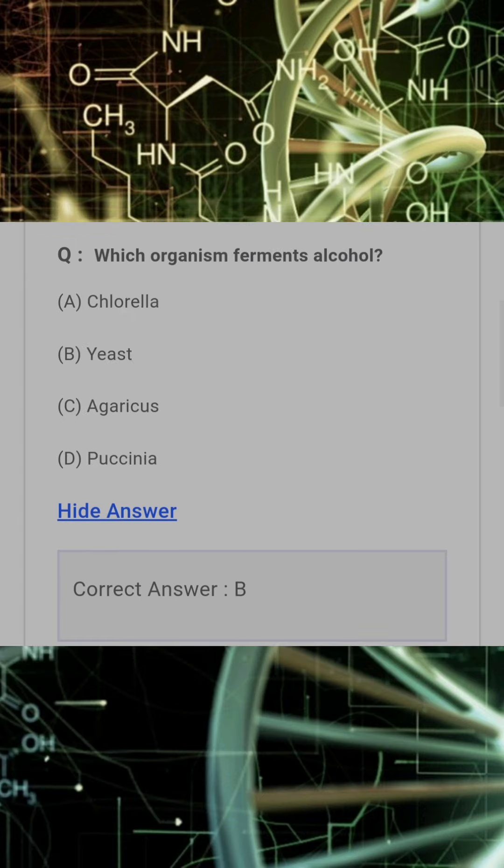Which organism ferments alcohol? Answer: B. Yeast.